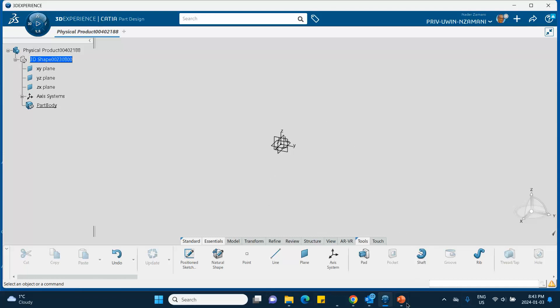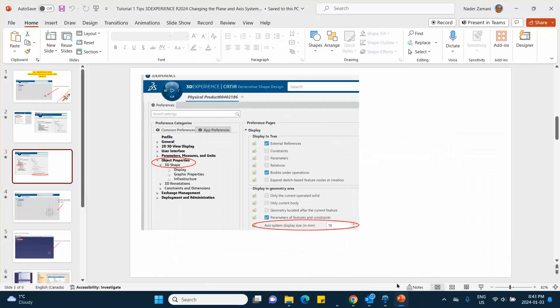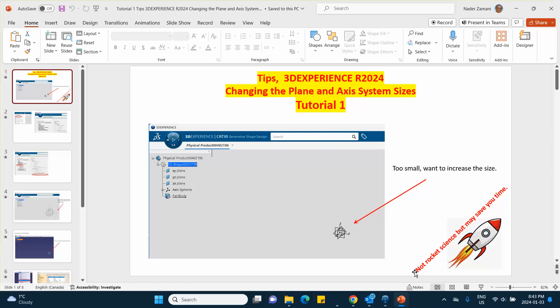As I said, some of these are not rocket science, except that it may take you a lot of time to find out how it's done because it's not widely documented. Because of the pool of 3DEXPERIENCE users, even if you search it on the internet, it's going to take a while to get there.